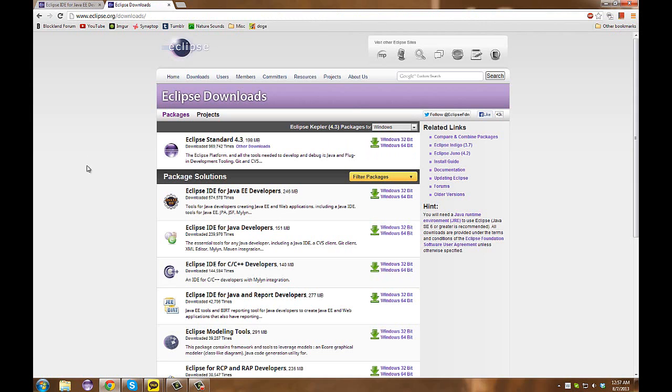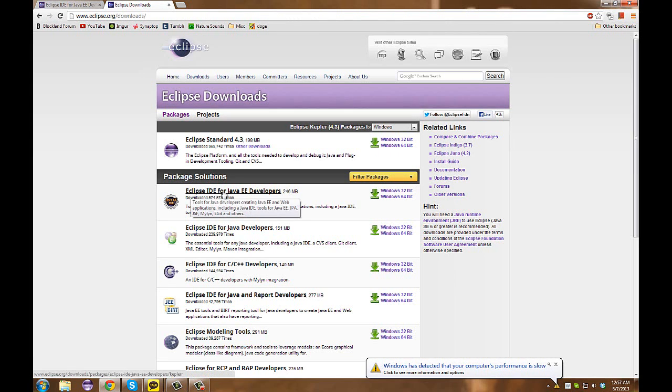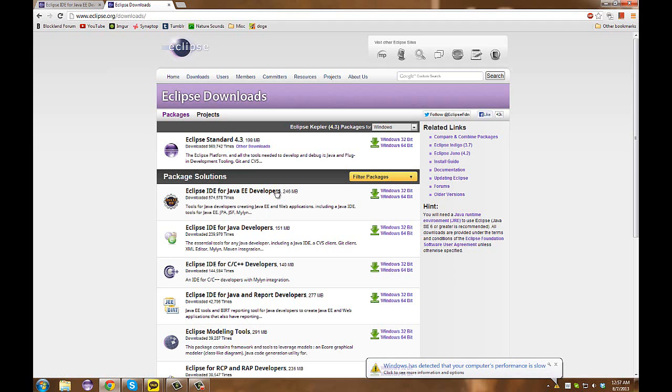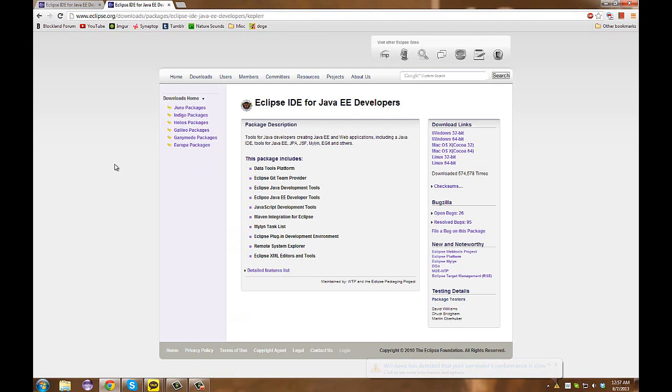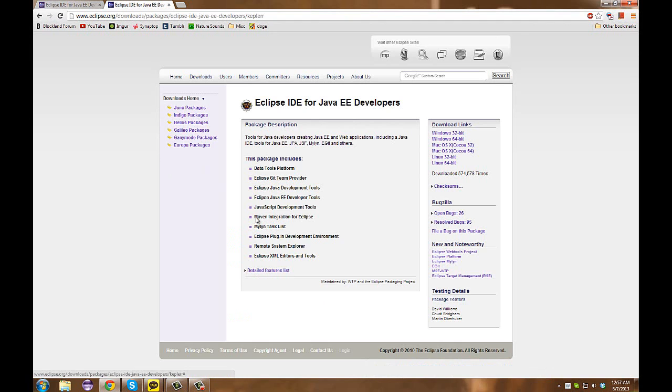Here, we will view the Eclipse IDE for Java EE developers, which is 246 megabytes. When we click on this, we get redirected to a page which gives a description, and if you'd like, you can read a more detailed features list. Although, we're not going to be doing that now, we will just be looking at the download links.